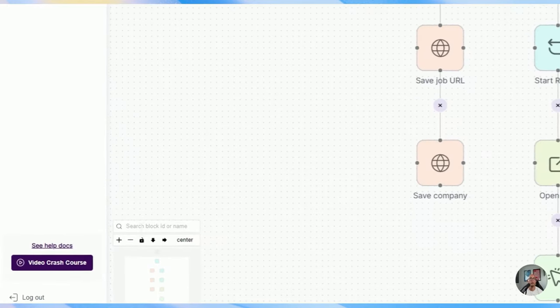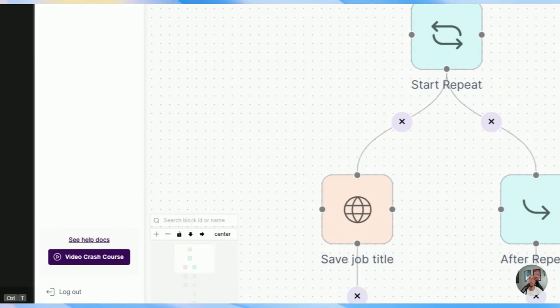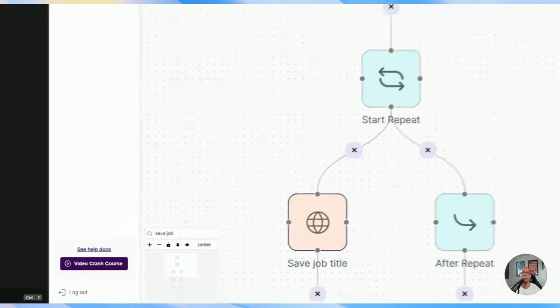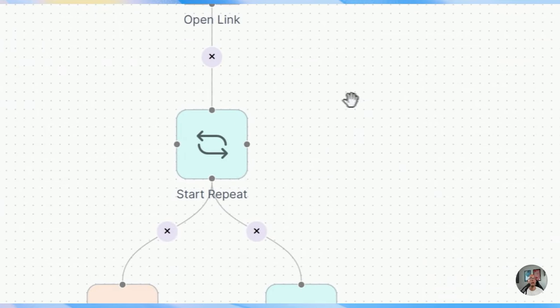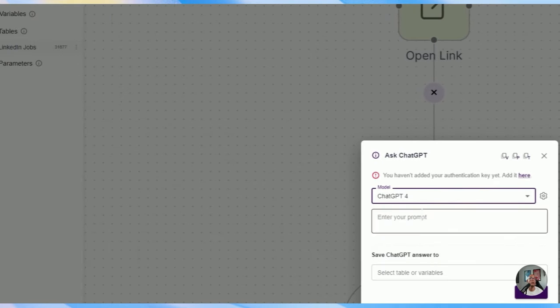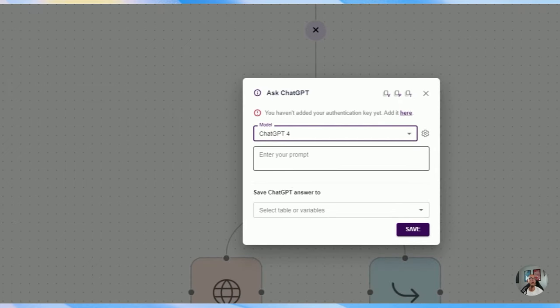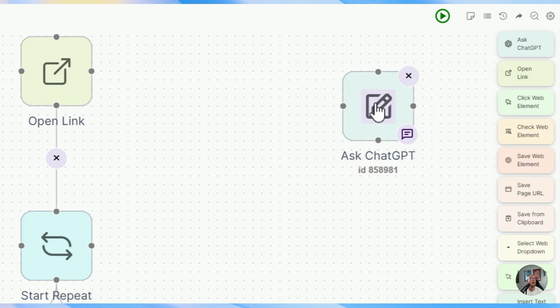For example, if I want to search for 'open link' and hit enter, it'll lead me to where it is. If I search for 'save job title', it'll focus on that specific block. The middle is where you see the actual flow, and on the right hand side you can see all the building blocks available within ZeroWork — similar to what we saw in the documentation.